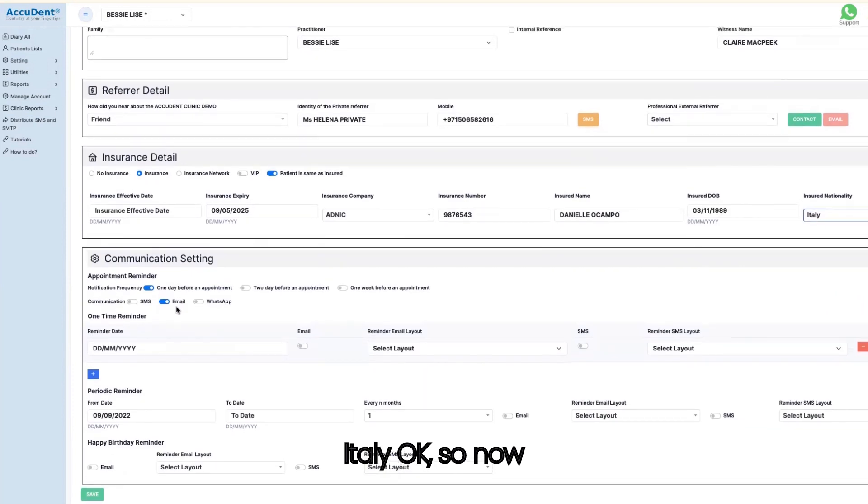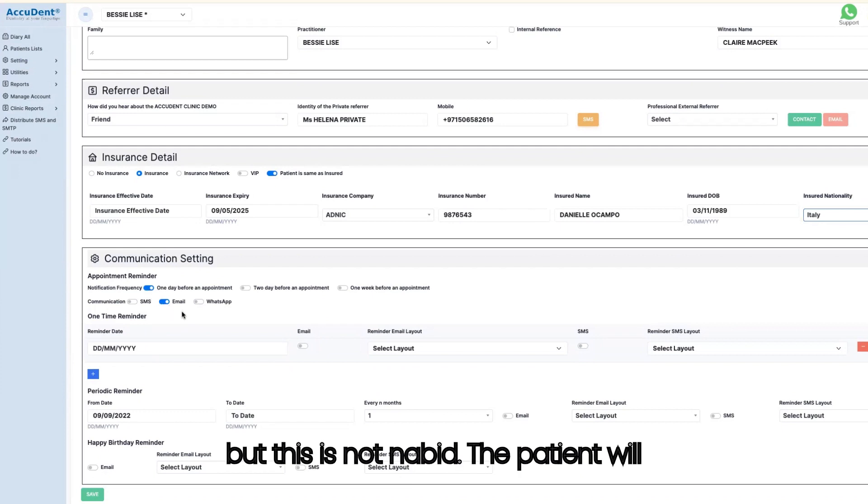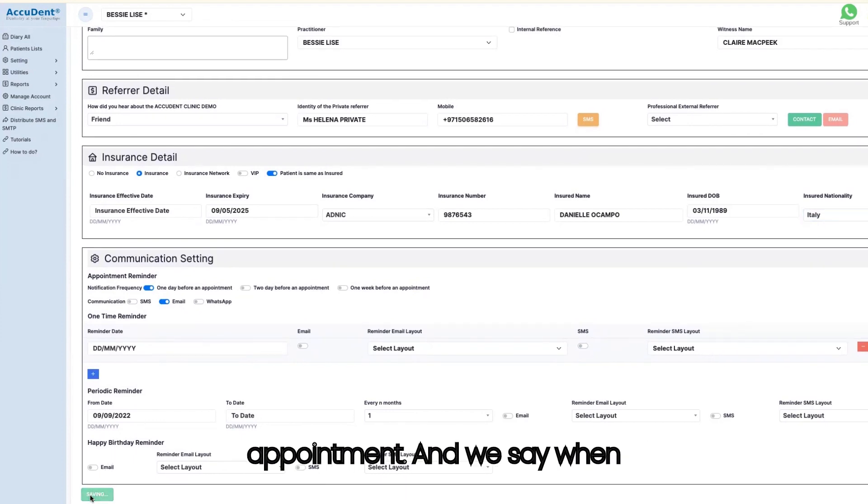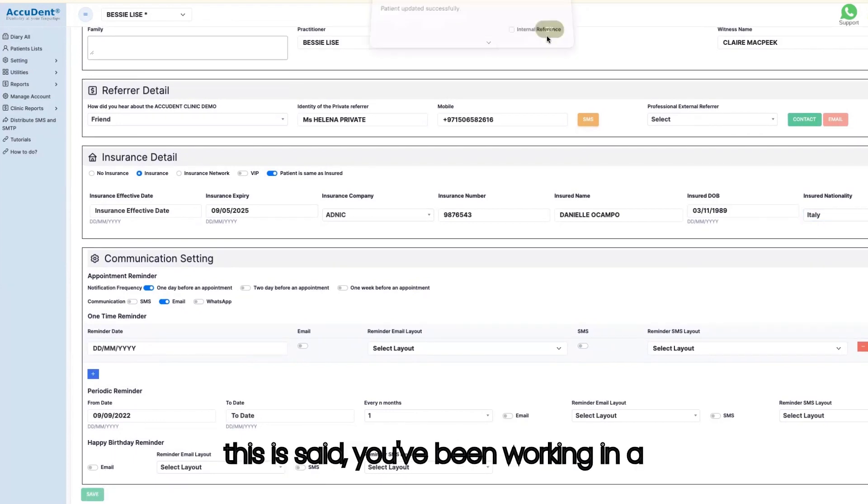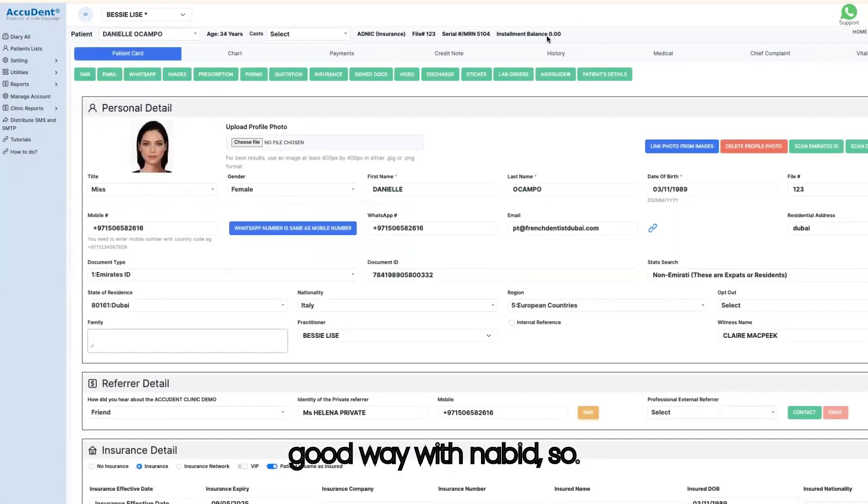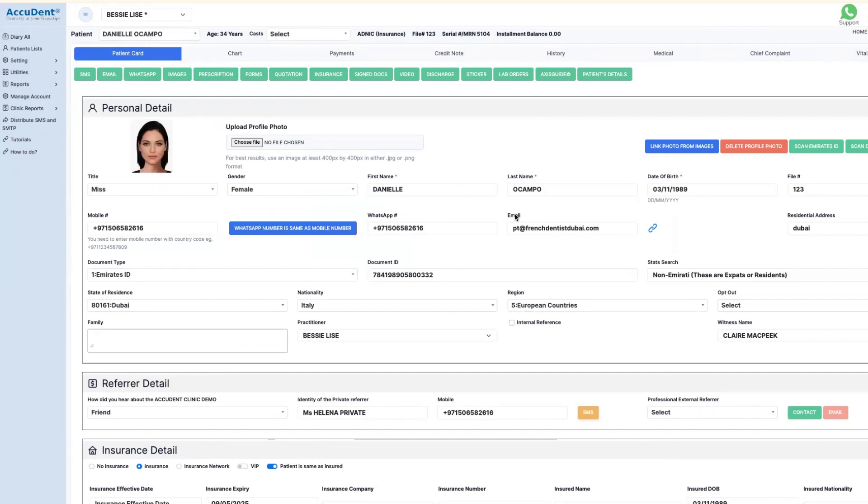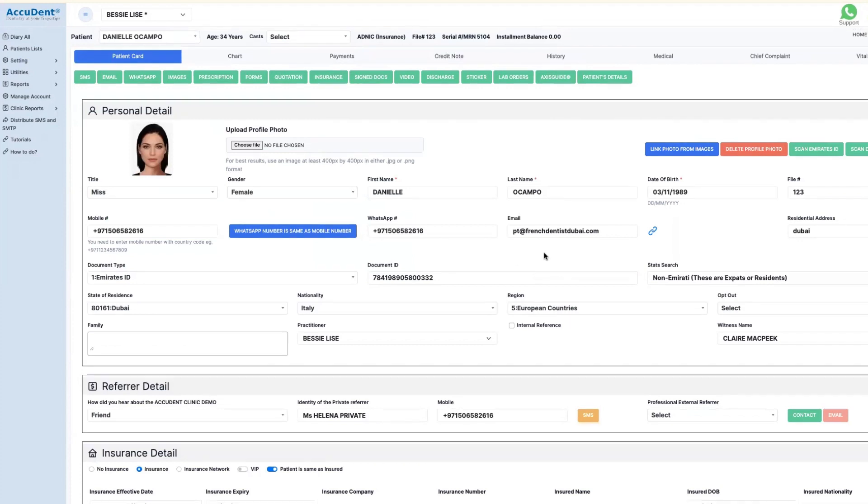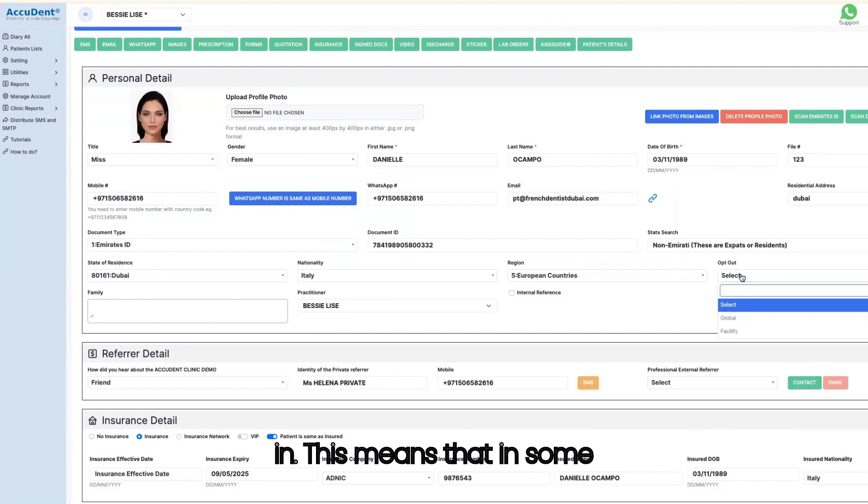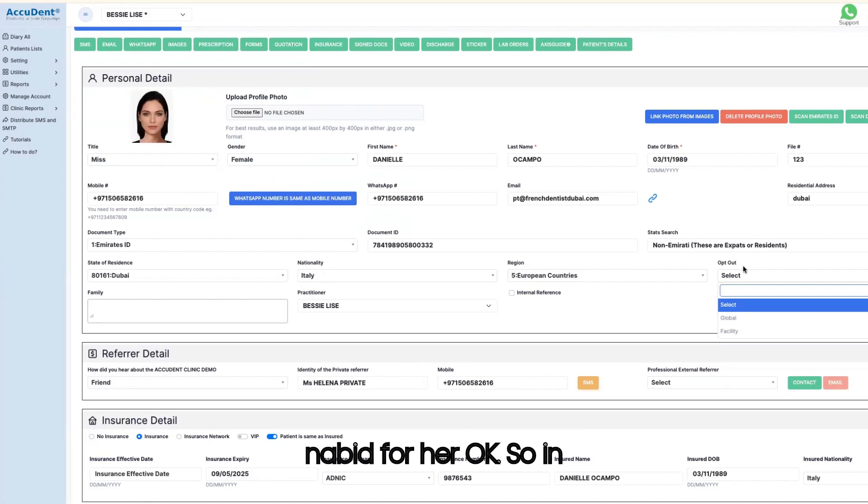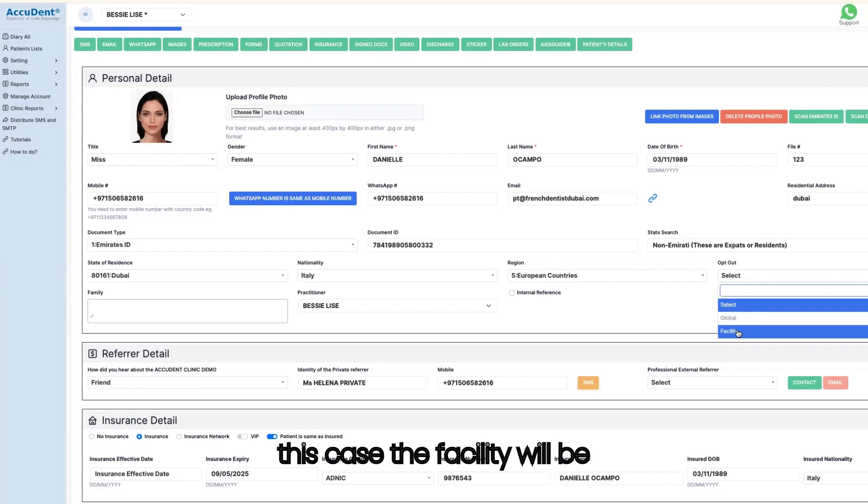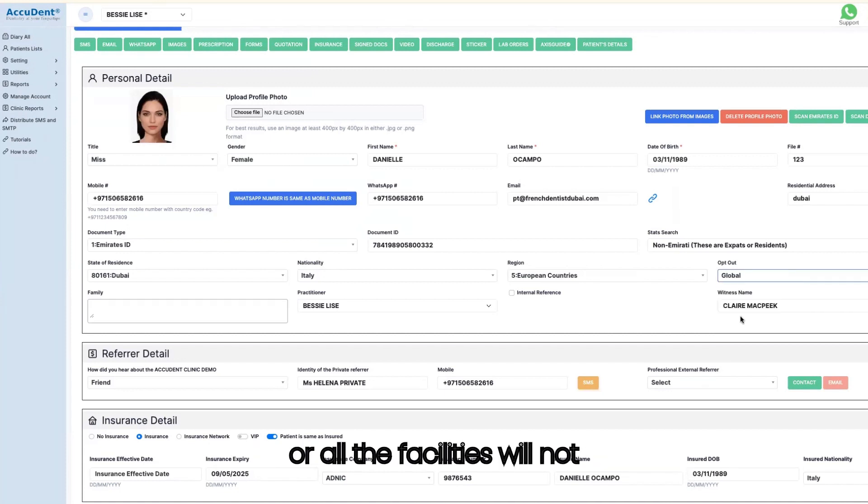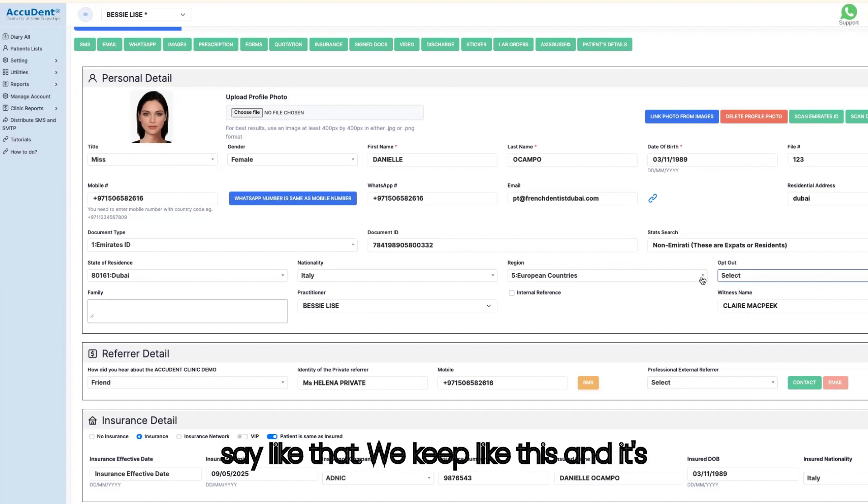You can add something here but this is not NABID. The patient will receive an email just the day before the appointment. When this is said, you've been working in a good way with NABID. In this you have also something which is important, is opt-out or opt-in. This means that in some cases a patient does not want you to send information to NABID for her. In this case, the facility will be opt-out and will not send anything, or all the facilities will not send anything. Most of the time we don't say like that, we keep like this and it's working very well.